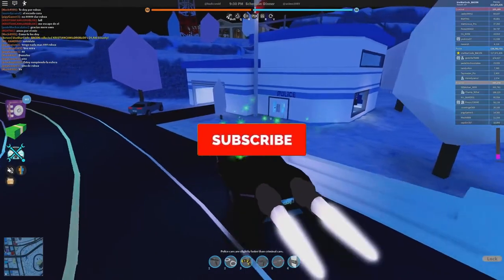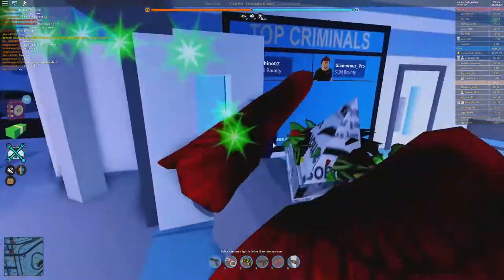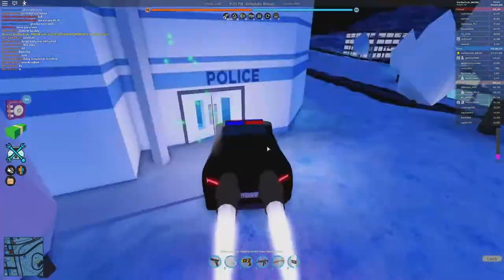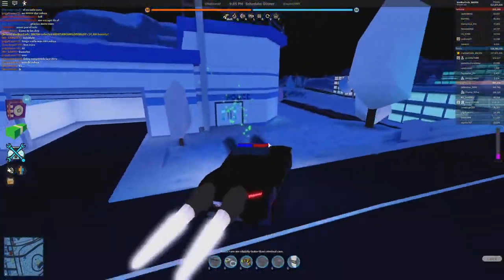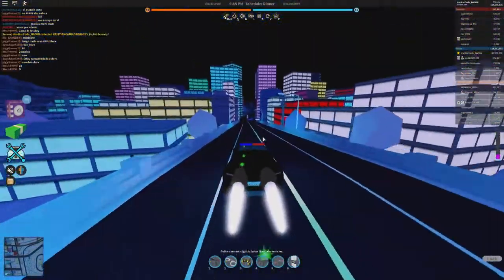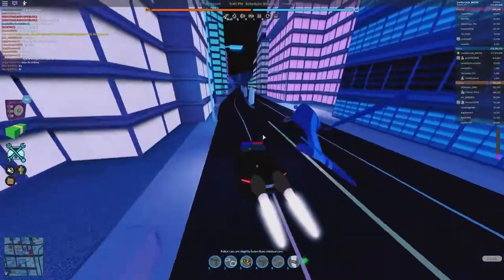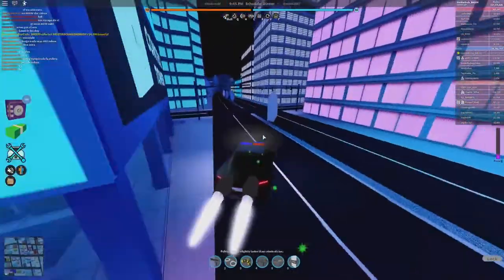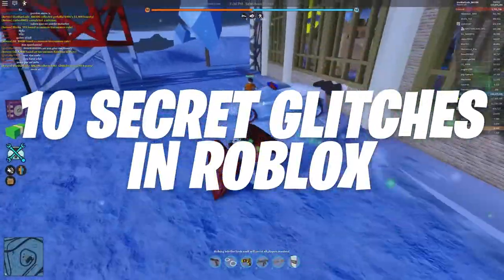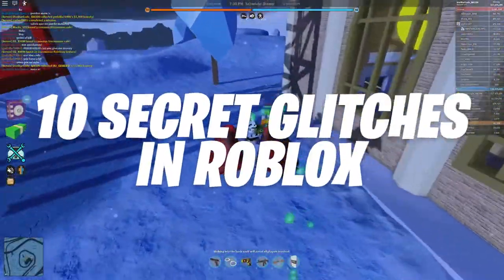Before we start, I want you to hit that red subscribe button so that you never miss out on any of our videos. Hey, what's up? Welcome back to Roblox Dynamics. In today's video, we'll be taking a look at 10 secret glitches in Roblox. Let's jump right into it.